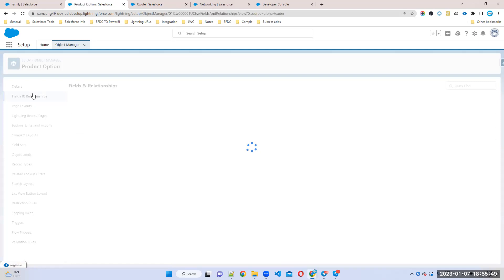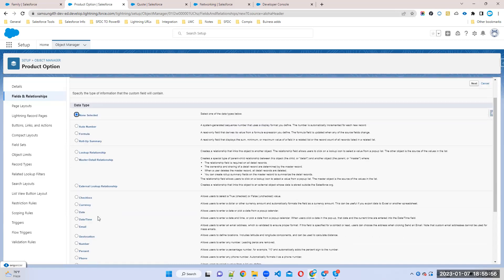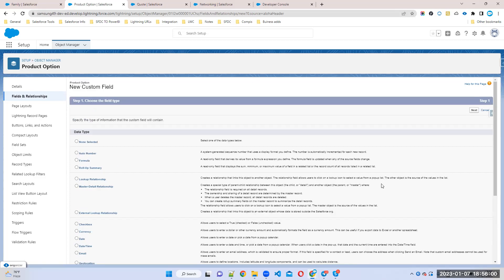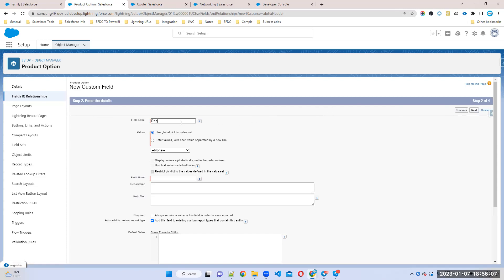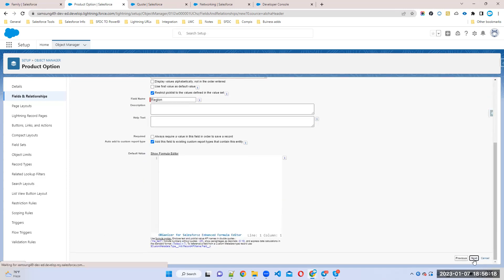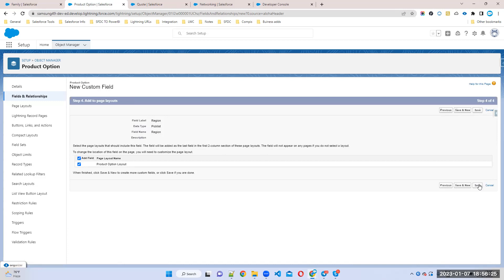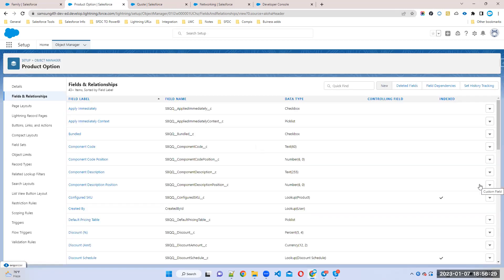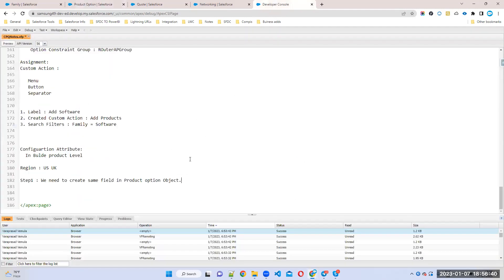In the Product Option object, create a new field — I'll create a picklist field. Give it a name, then copy the API name of the field you have created, as we will need it in the next step.